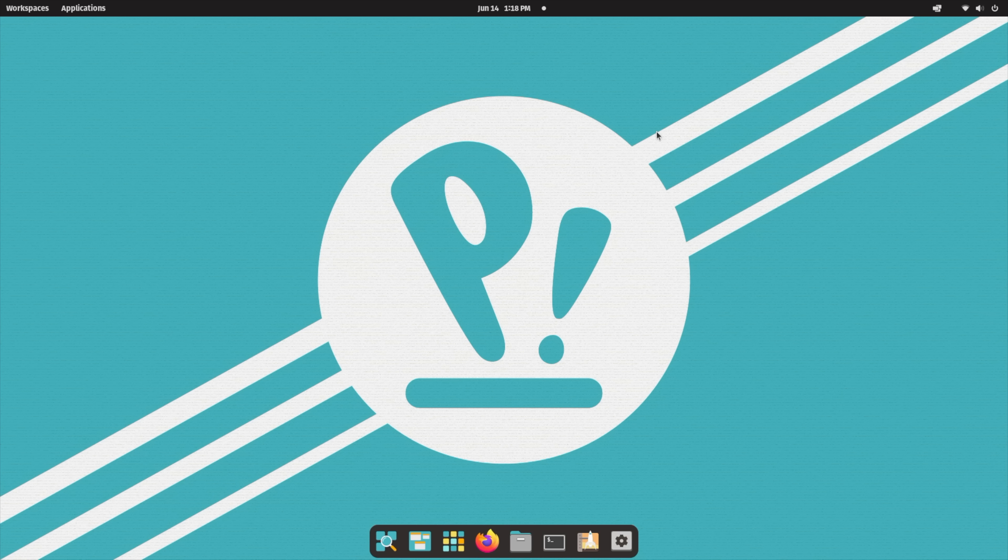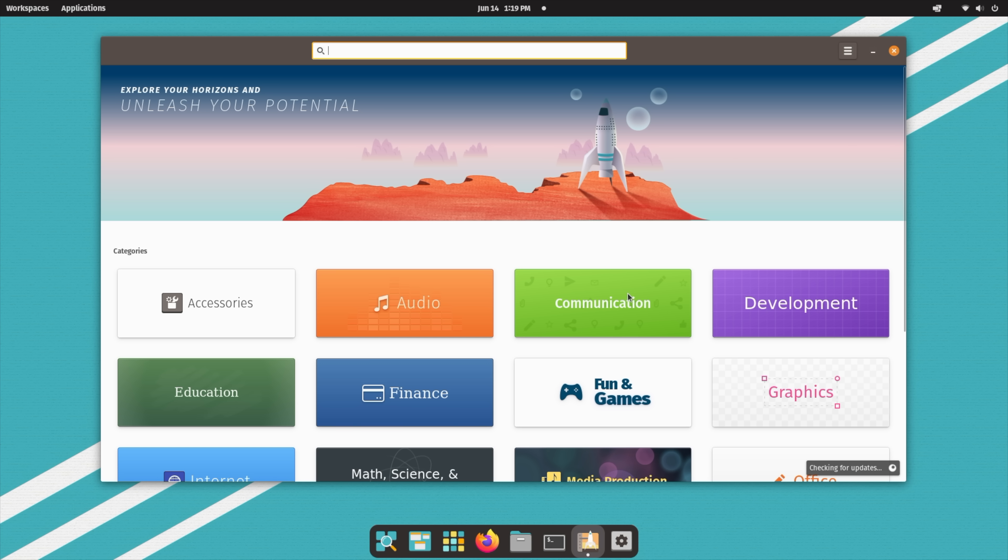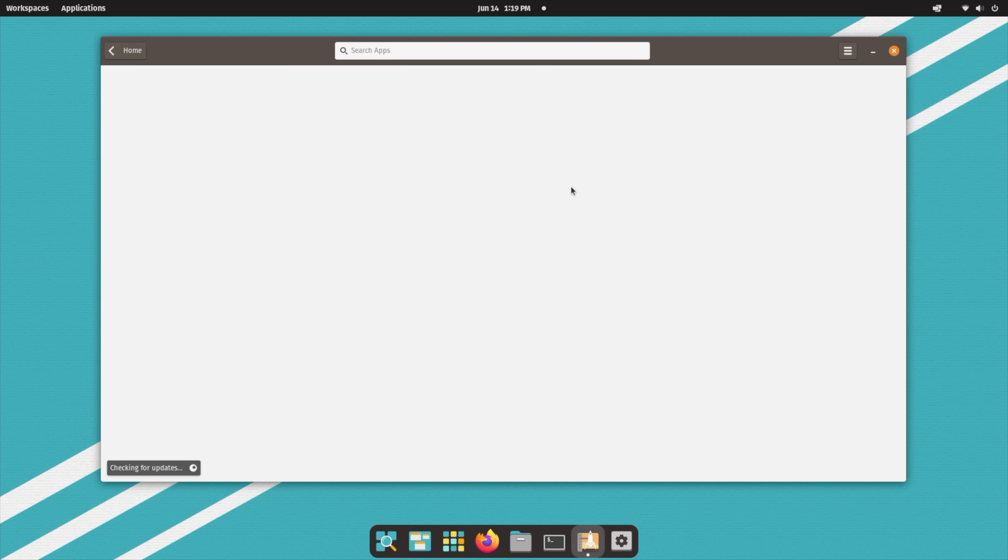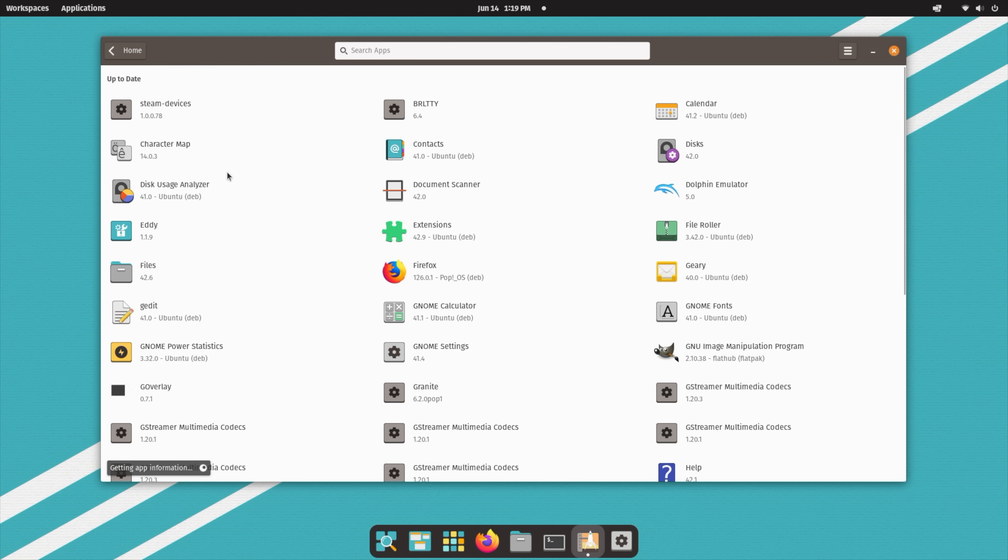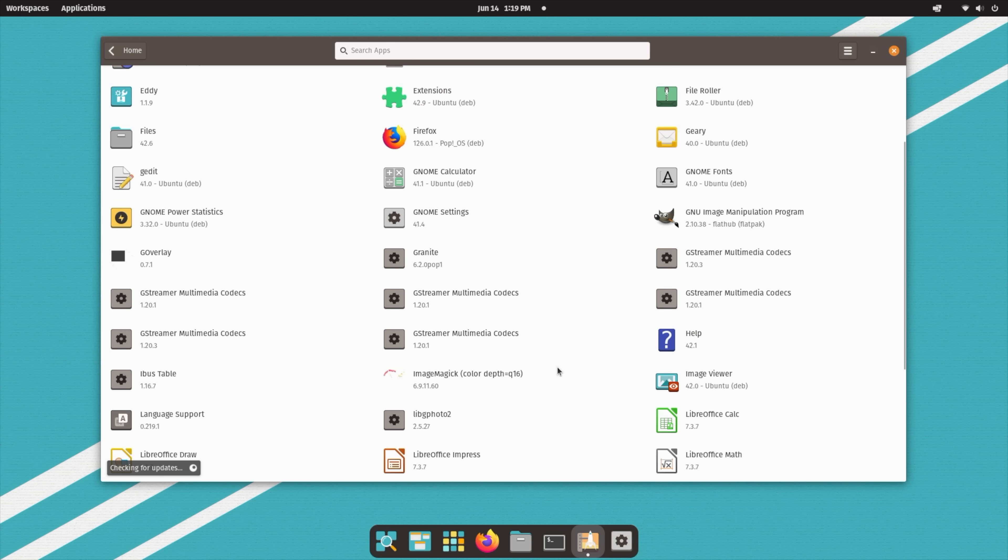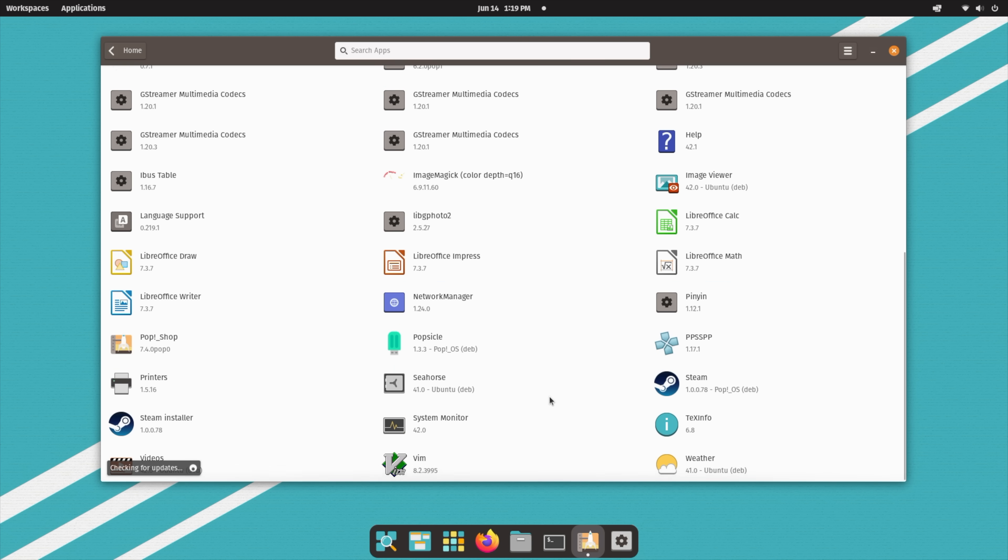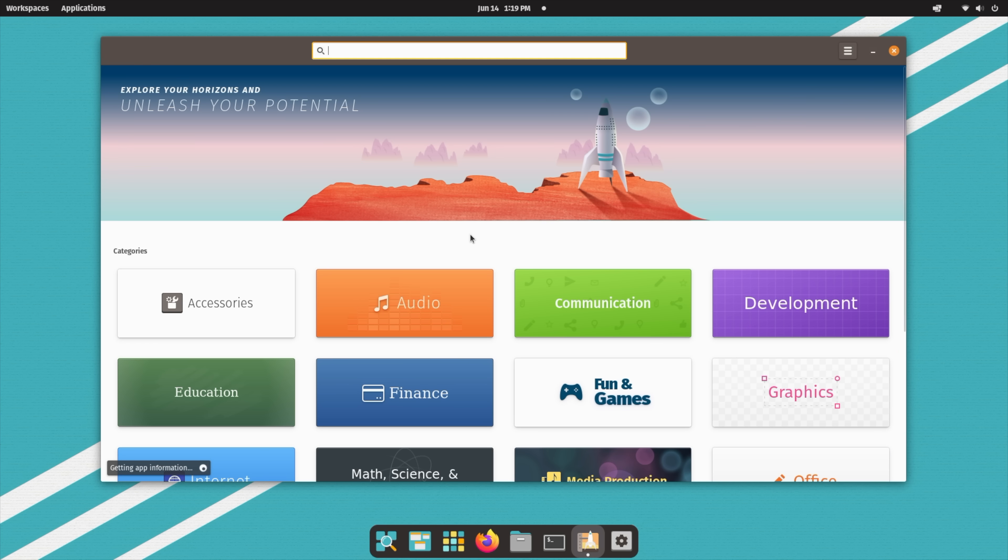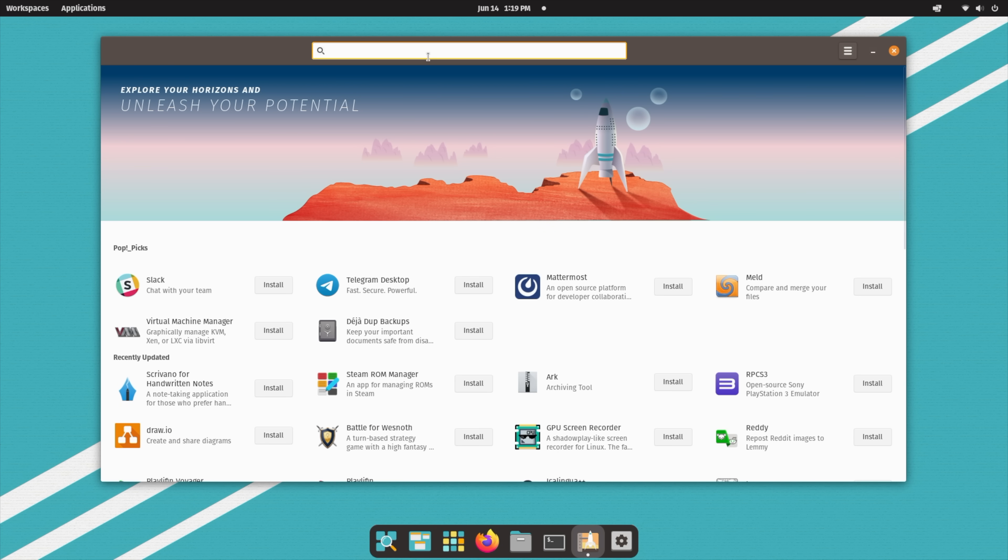Now, if you're not a Linux power user, totally fine. We've got the Pop! Shop. Super easy way to update and install new applications. From the little drop-down here, Updates and Installed Software. So I've gone through and installed a couple emulators, and I've also installed Steam here. But if you're looking for something, you can always search from the top.